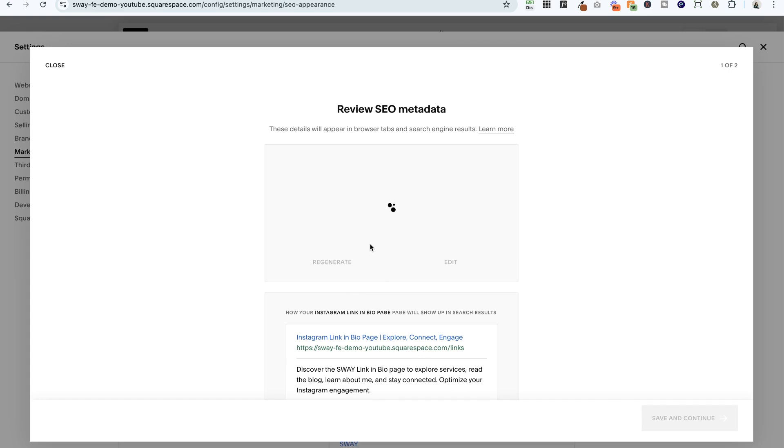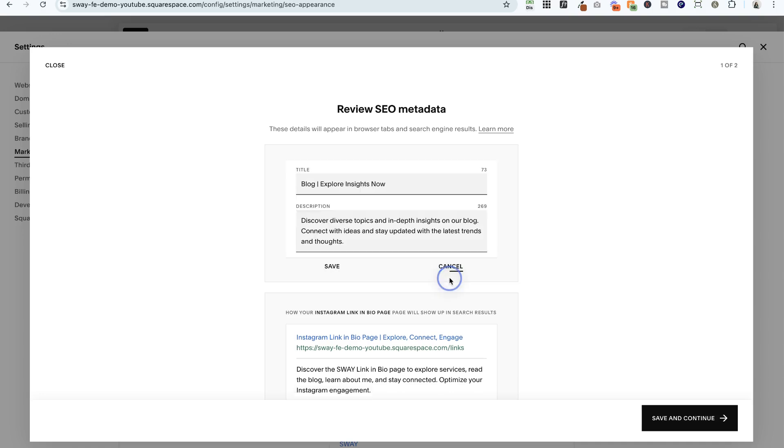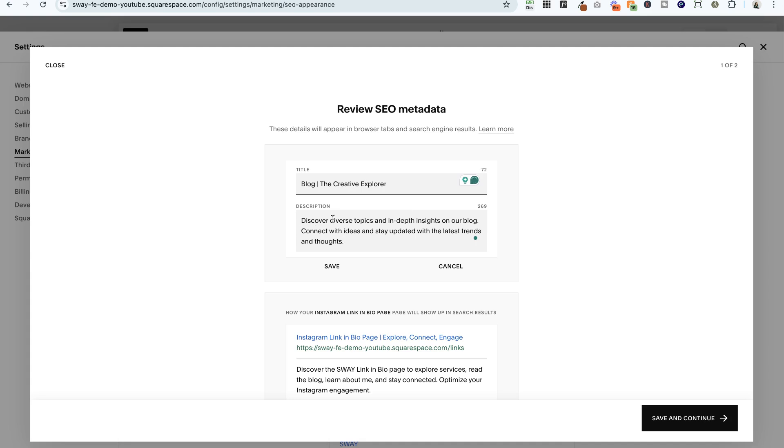You can hit regenerate and it's going to give you another option, or if you're like 'no, this is just not quite nailing it,' you can go ahead and click edit. So I'm going to say 'the creative explorer,' and then you can also edit the description for any keywords here.